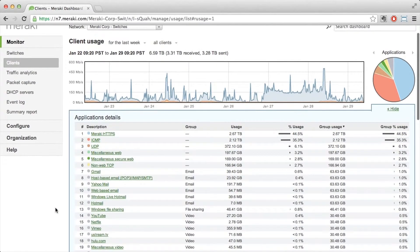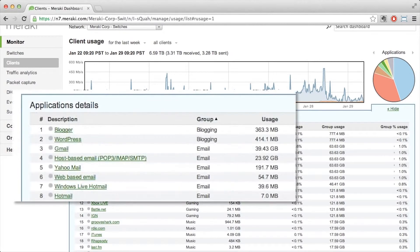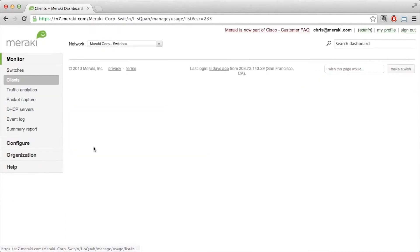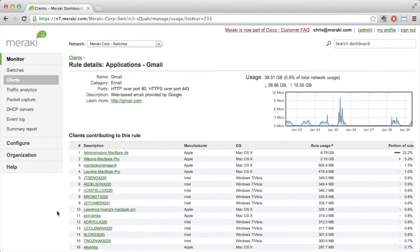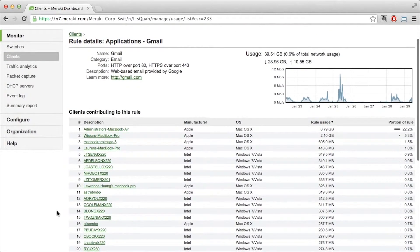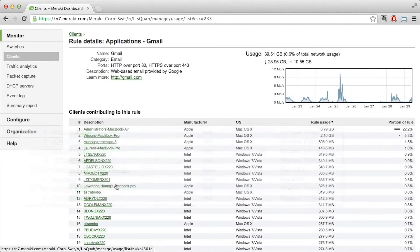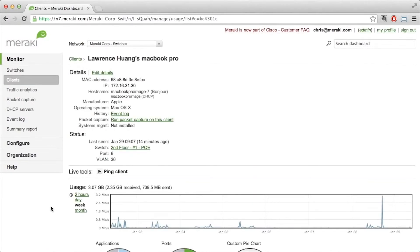This lets you see all the top applications running on your network. For example, if we want to sort by group, we can easily do that. And if we were interested in taking a look at applications such as email, we can dive into one of the applications to take a look at it in more detail. Here, we can see who the top contributors are to this rule. And looking at this list, we can see that I'm also one of the top contributors. And if we wanted to, we could even dive further into my specific client device.